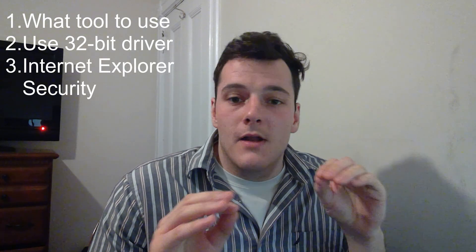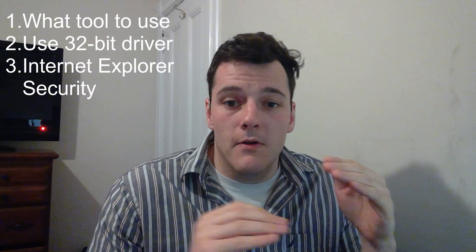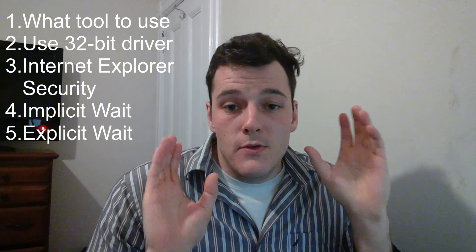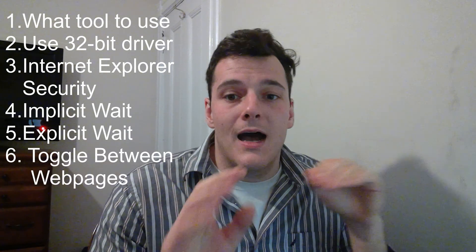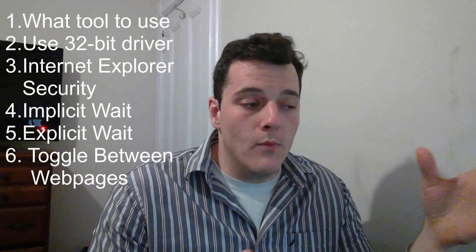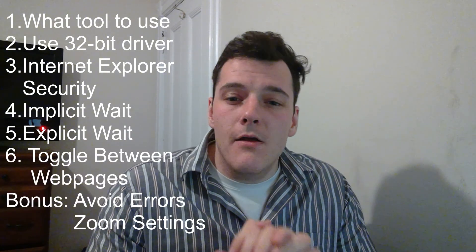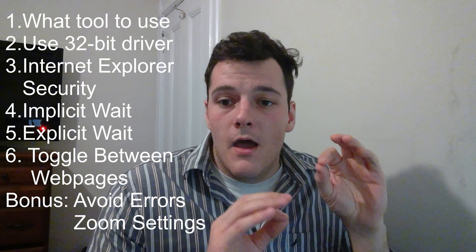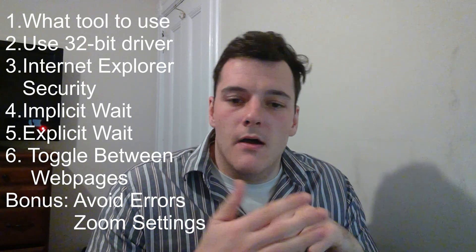We learn how to set up IE security to throw fewer errors, how to use implicit and explicit waits, how to toggle between open web pages, and how to avoid more errors being thrown by Python by setting our zoom levels to 100%.